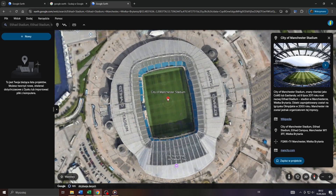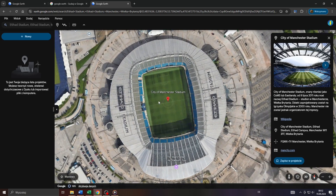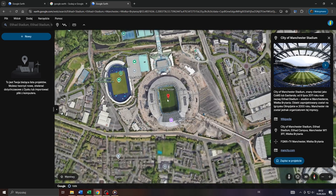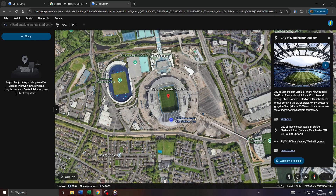That will take you to the given location on Google Earth. There you go — that's the Etihad Stadium from aerial view. But I would like to zoom in a bit more and take a look at the main entrance of the Etihad Stadium.